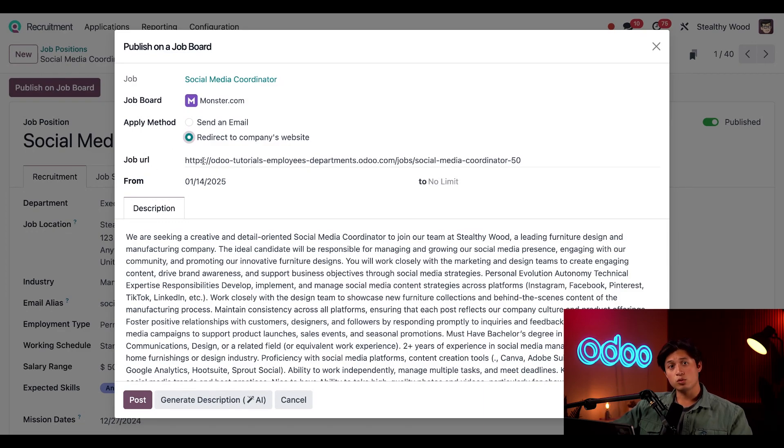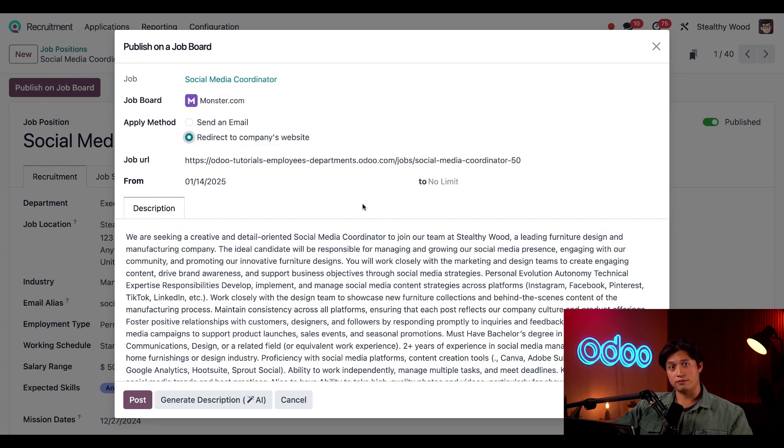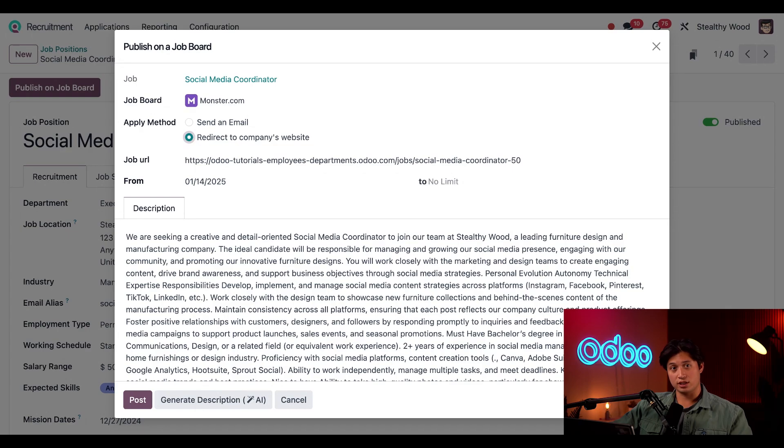Next we determine when we should post this job position in the From and To fields. Today's date populates the first date by default, and the second field here pre-populates to No Limit, but we can select a date if we want the listing to be taken down on a specific date. I want this open until the job is fulfilled, so we're going to leave this blank.